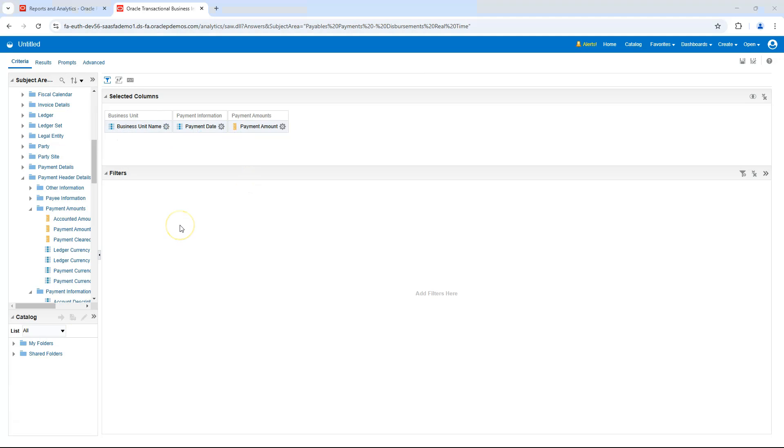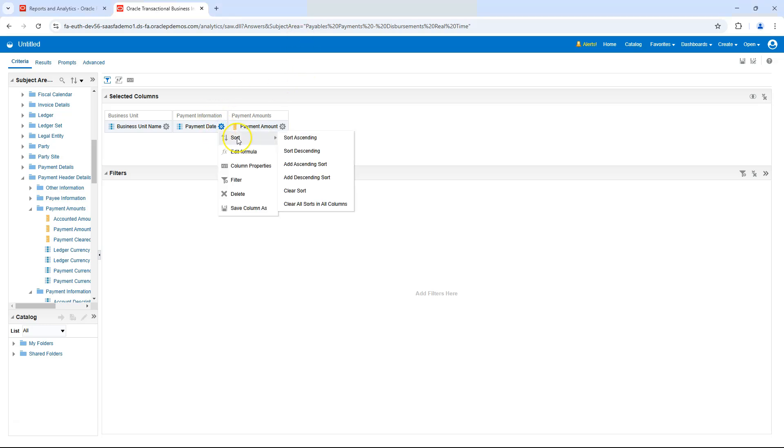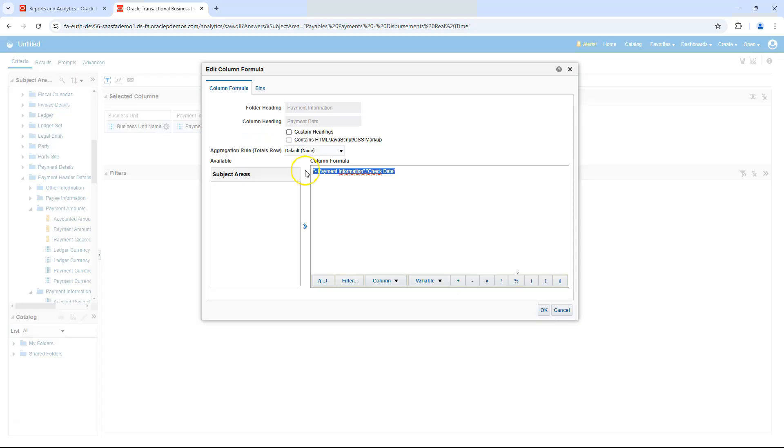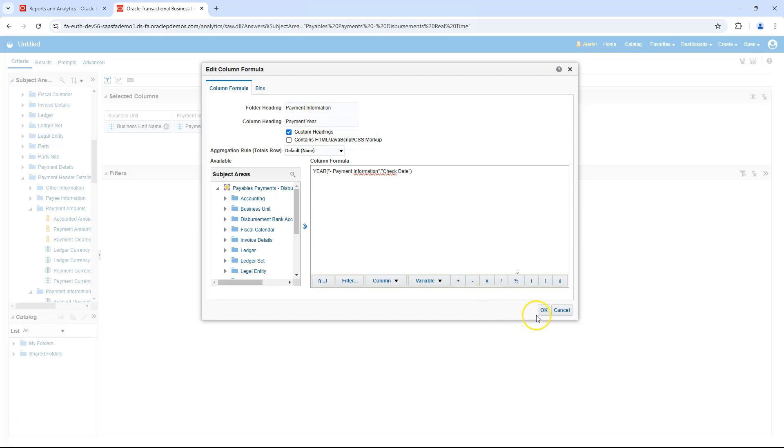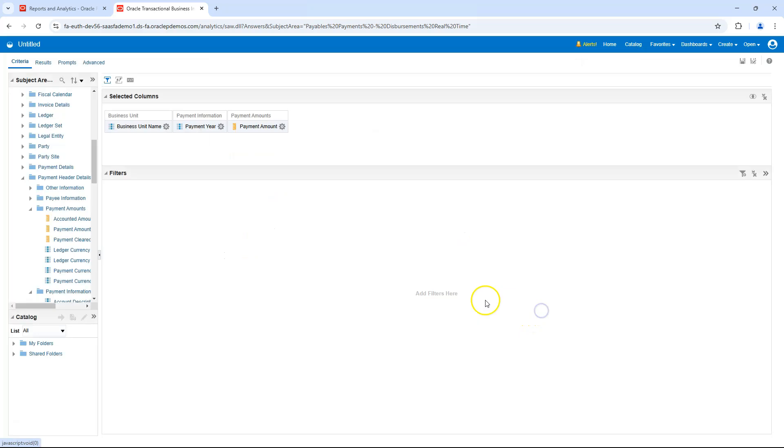To analyze month-over-month supplier spend, we will derive the spending year from the payment date using a formula. To add formula on a field, I will go to Field Settings and click on Edit Formula. Here, I can use SQL function year. I am trying to derive the spend year from the payment date. I will open and close parenthesis. Let's update the field label by selecting the Custom Headings and here I can update my column label and I will click OK.